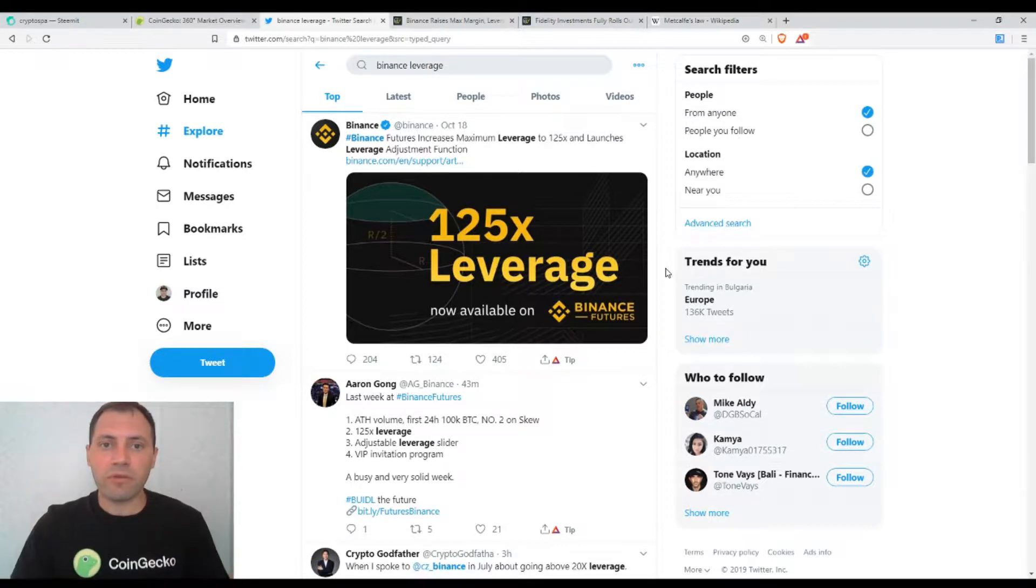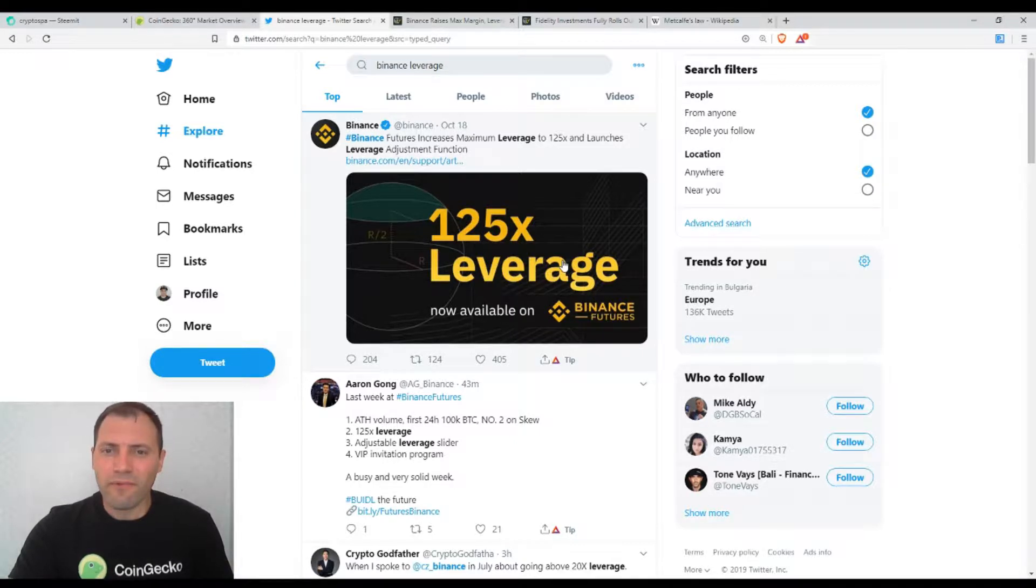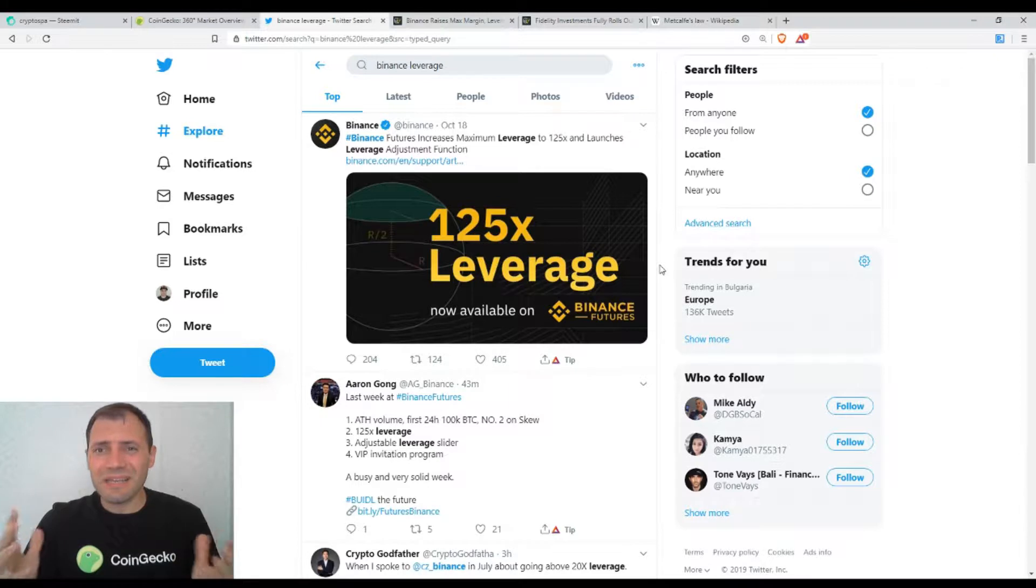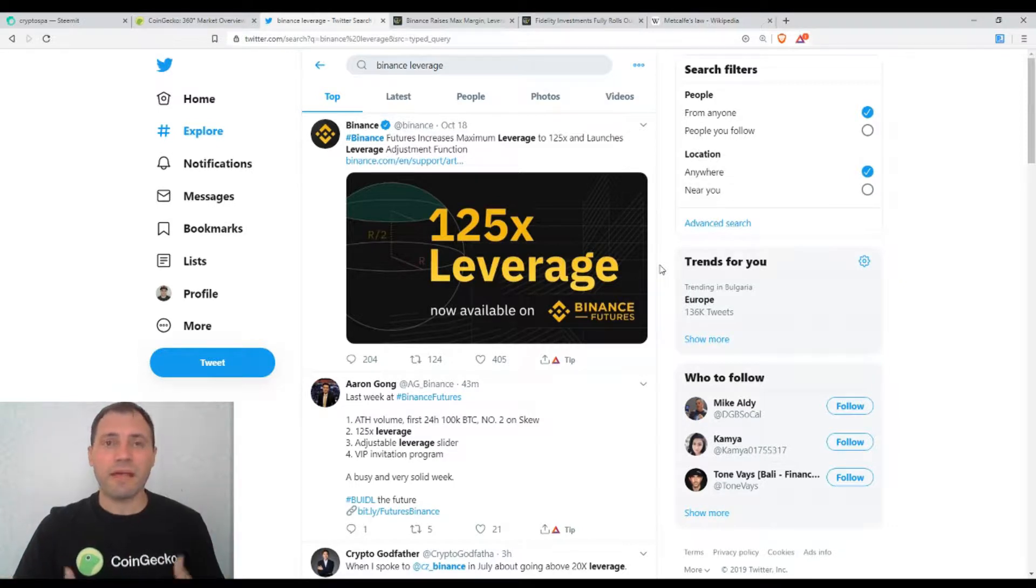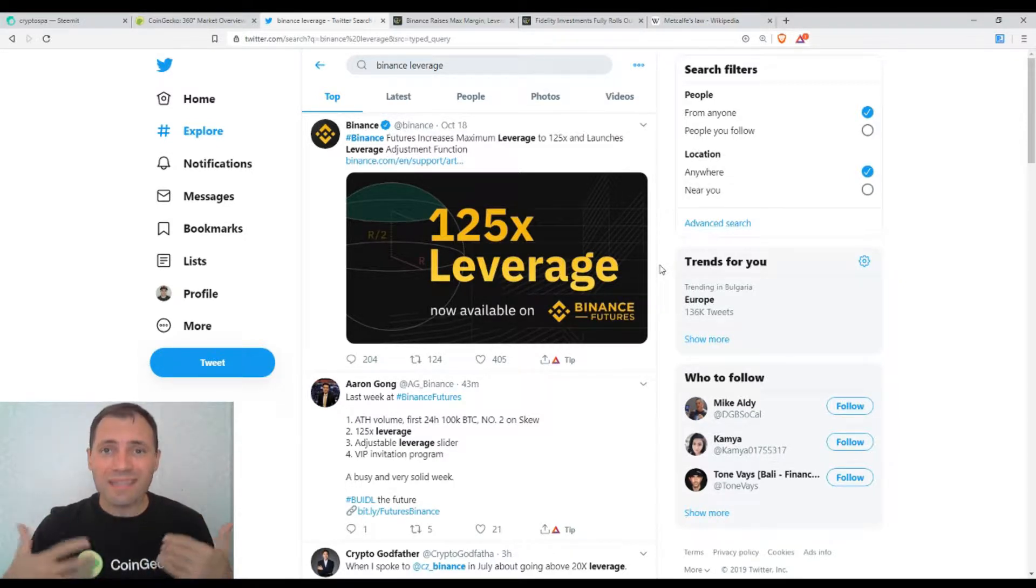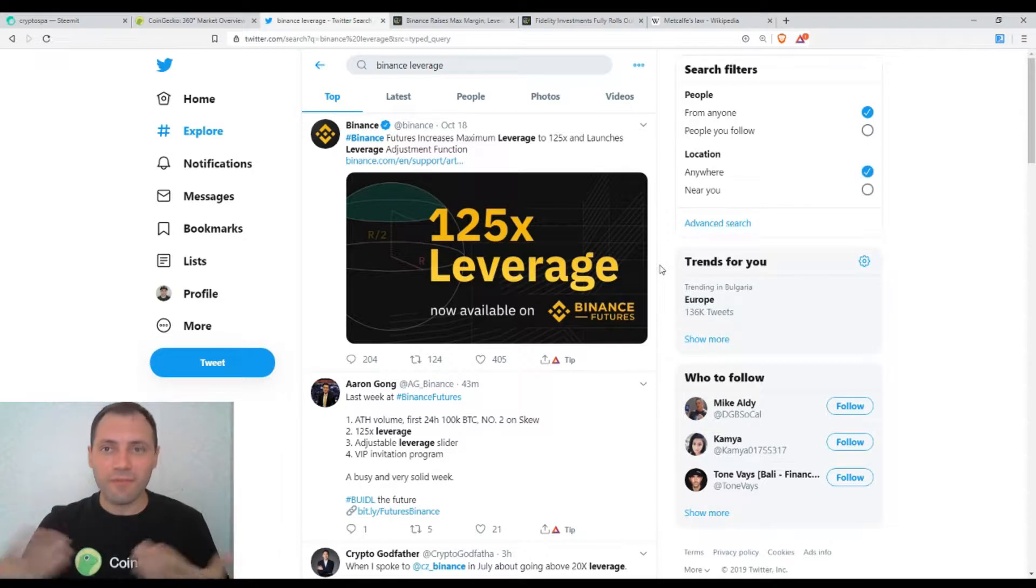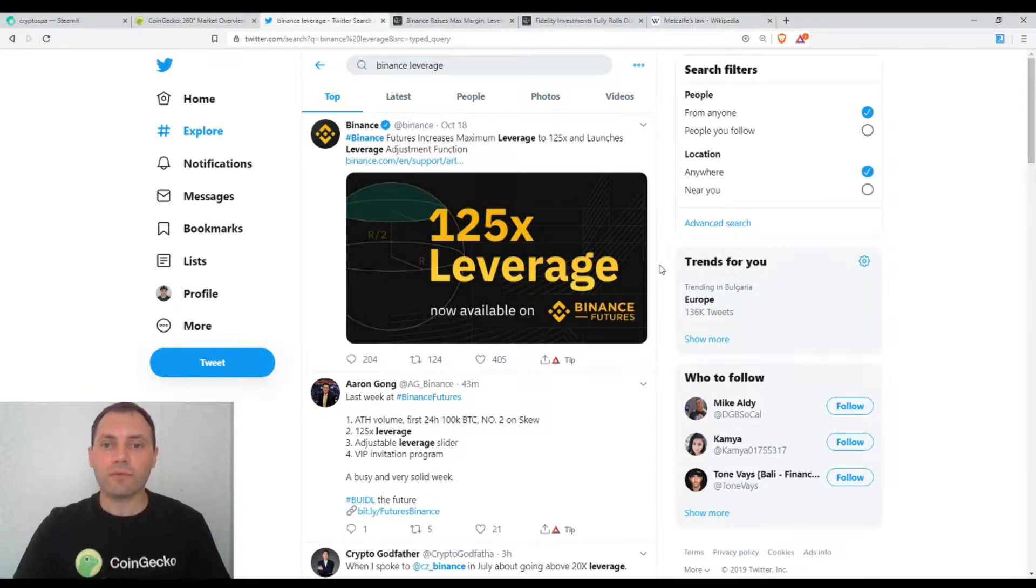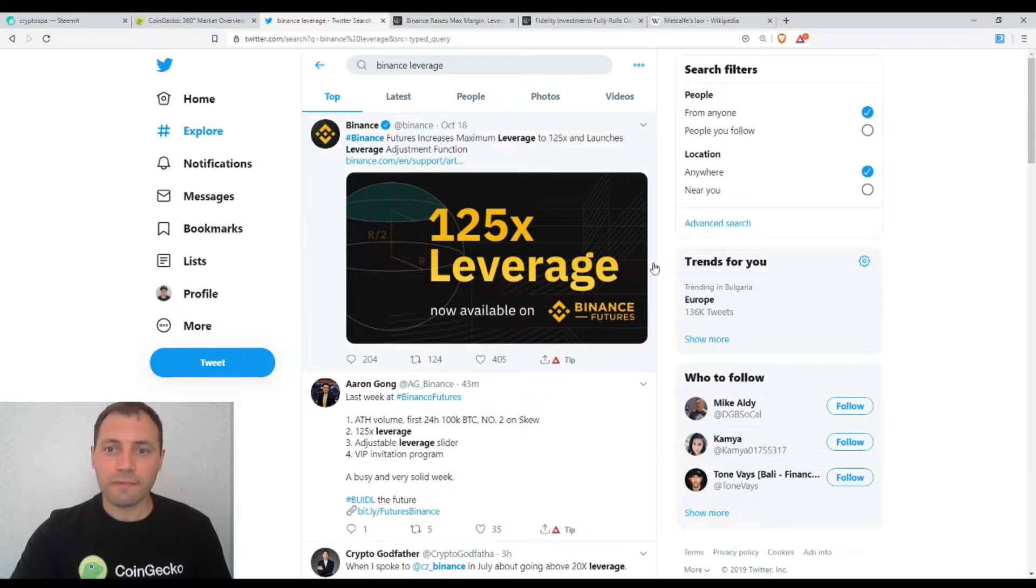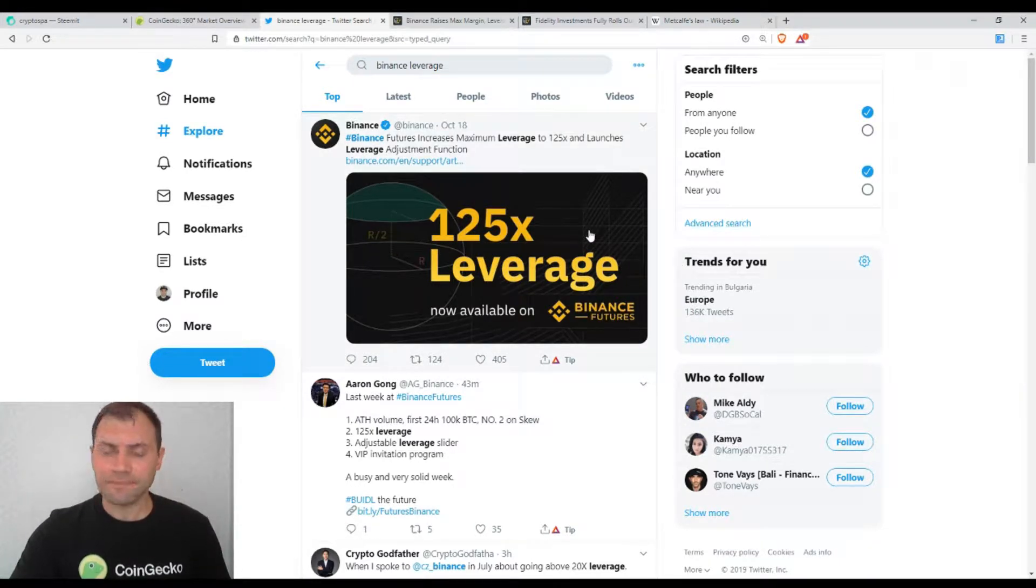Bitcoin is so volatile that using 125x leverage to trade Bitcoin is something really insane. Even if you use such leverage for fiat money like US dollar, Euro, or Japanese yen that are quite stable relative to Bitcoin, the daily volatility is incomparable. That's why I don't like this.